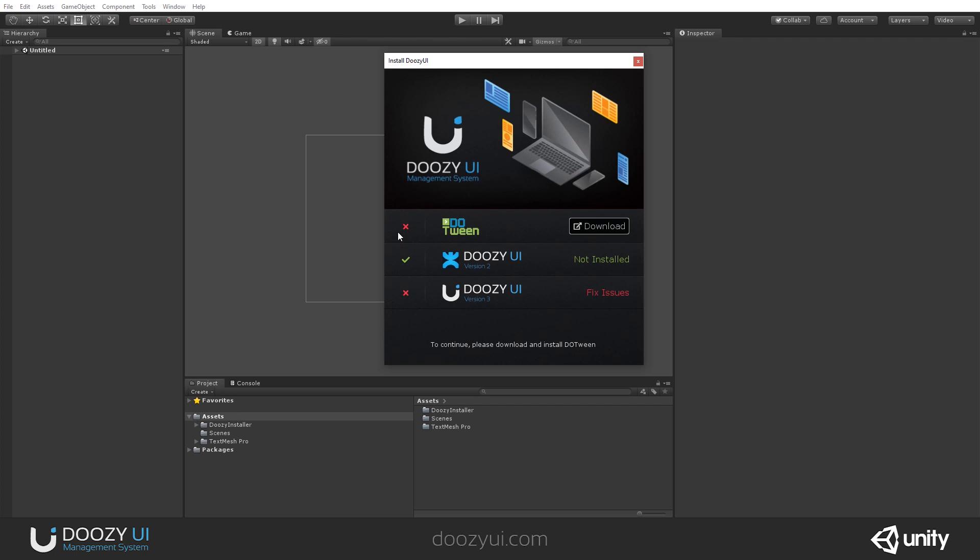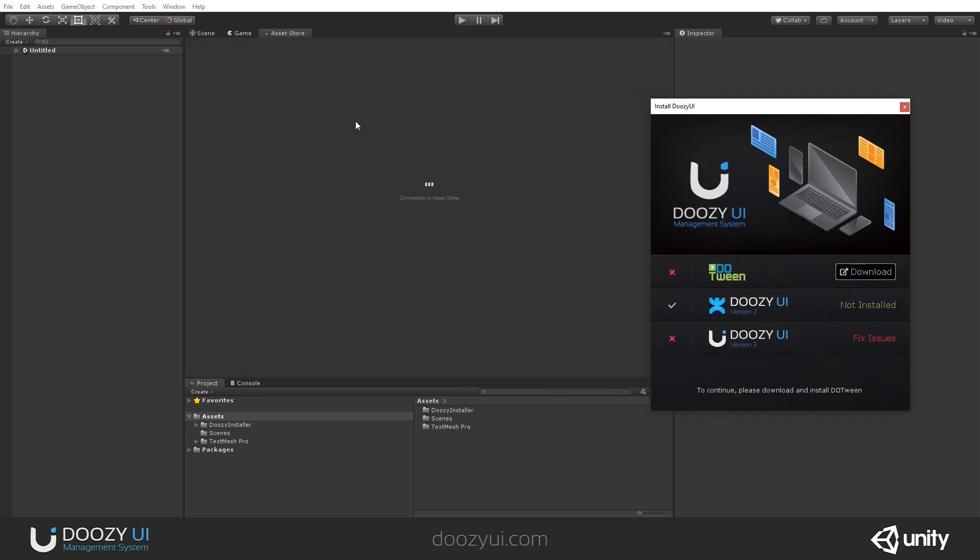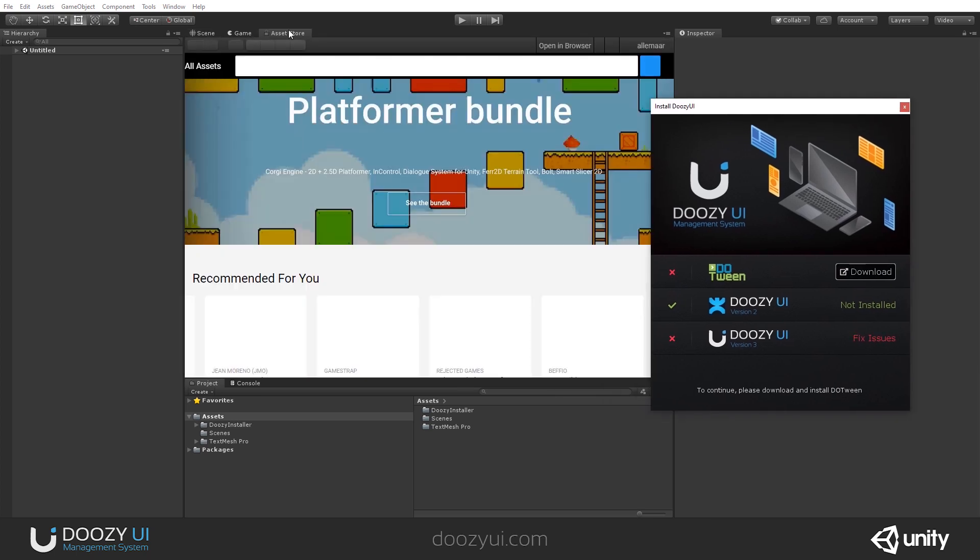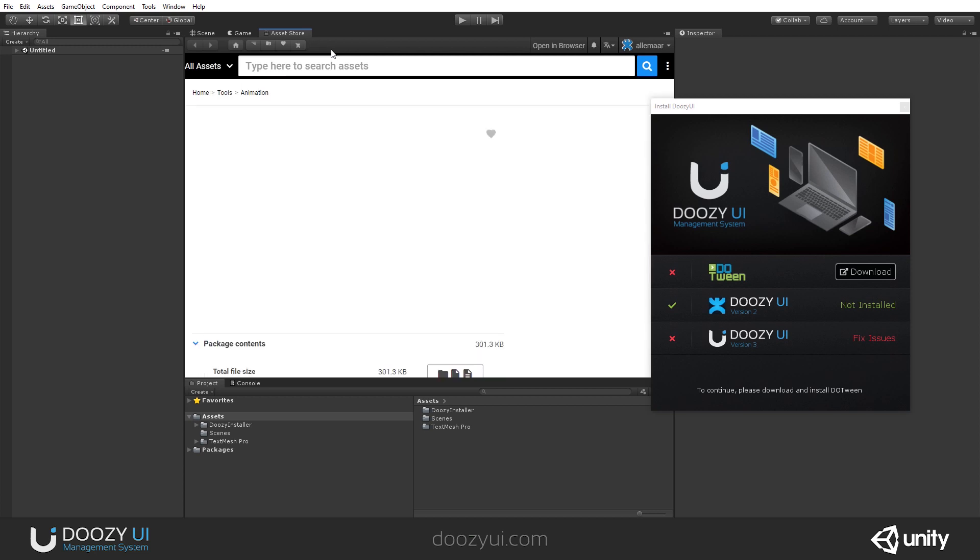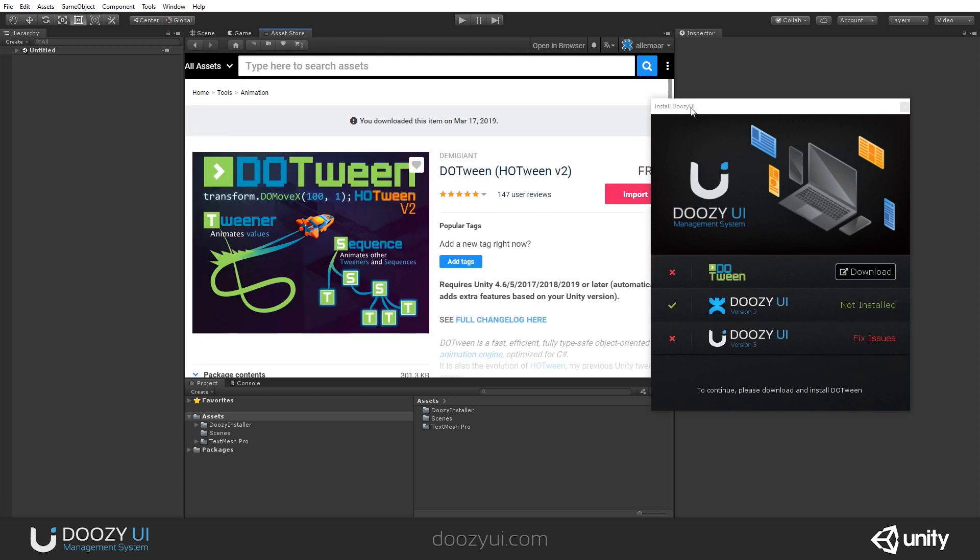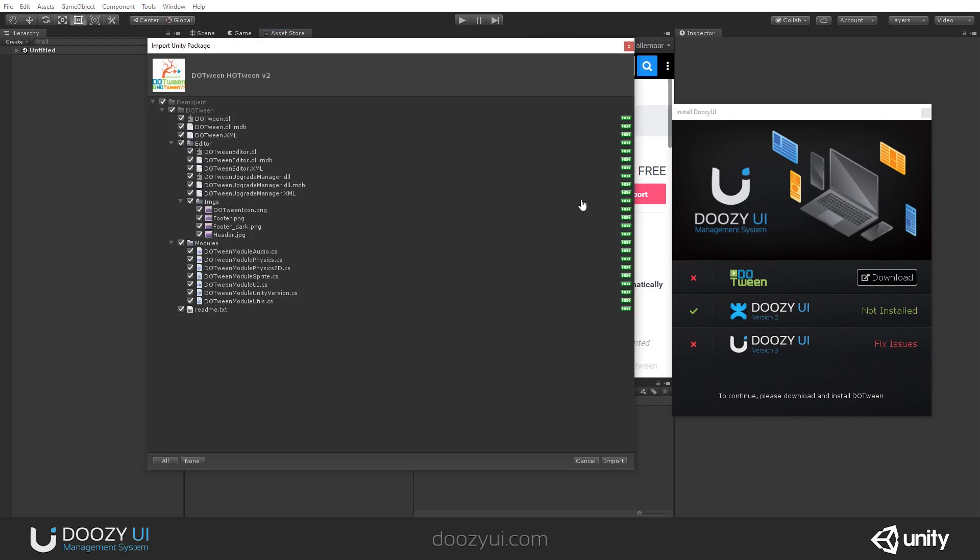So, right away, I can see we do not have DoTween in this project and you have a download link. If you click it, it will open the Asset Store window and after three seconds, it's going to search for DoTween. And here I can import it.